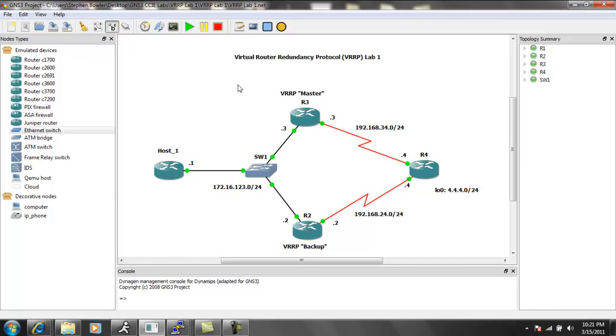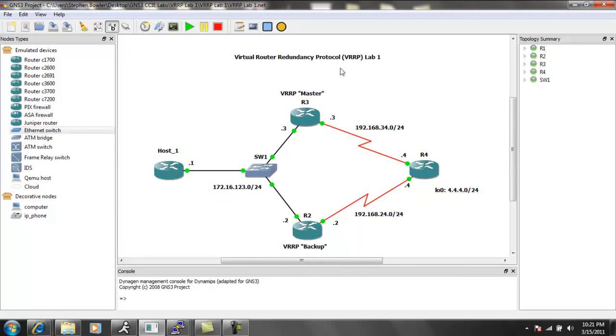So those are a couple of differences, but again, there's a lot of similarities between VRRP and HSRP. One of them being is that the higher priority equals better.